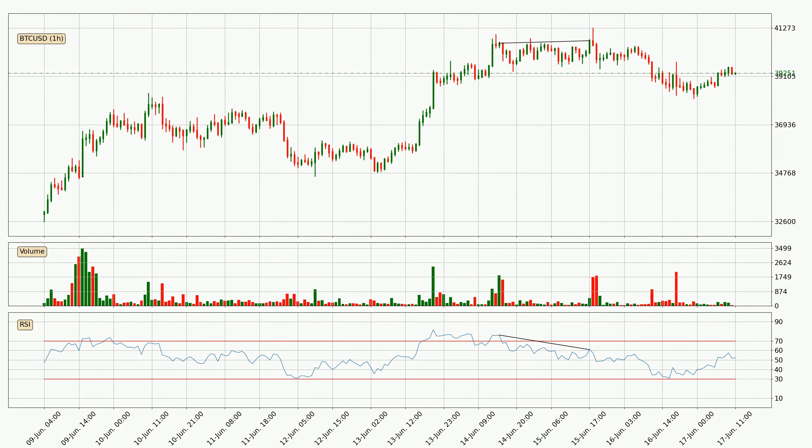Searching for divergence in the hourly time frame, there was a bearish divergence and the price already went down.